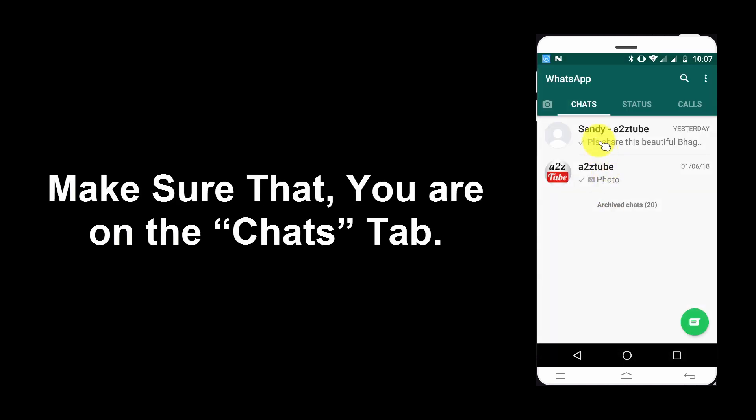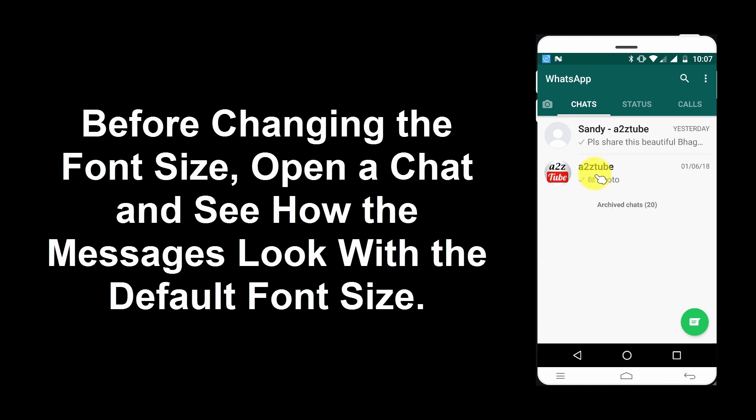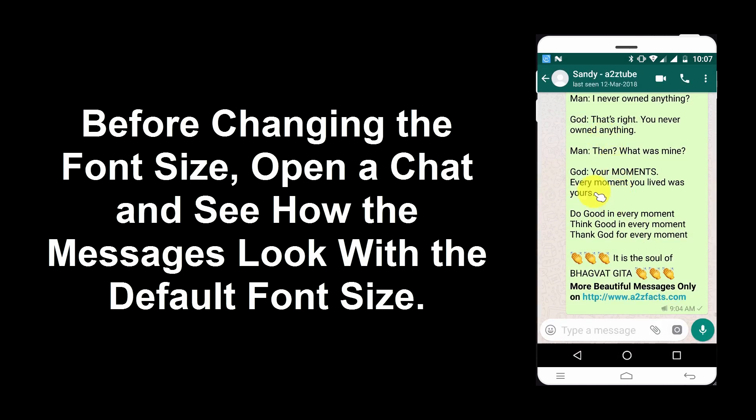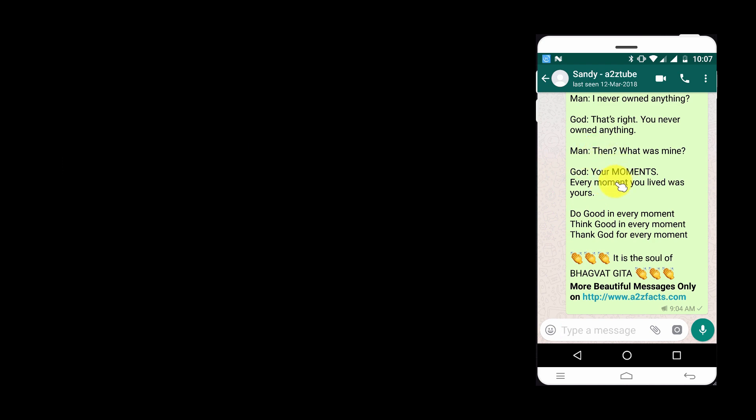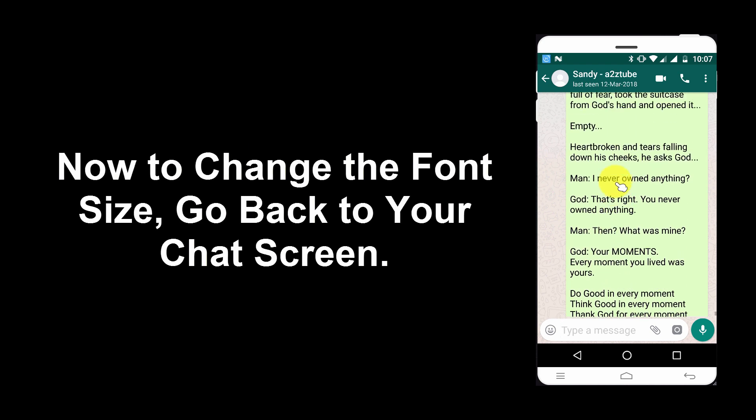Make sure that you are on the Chats tab. Before changing the font size, open a chat and see how the messages look with the default font size.